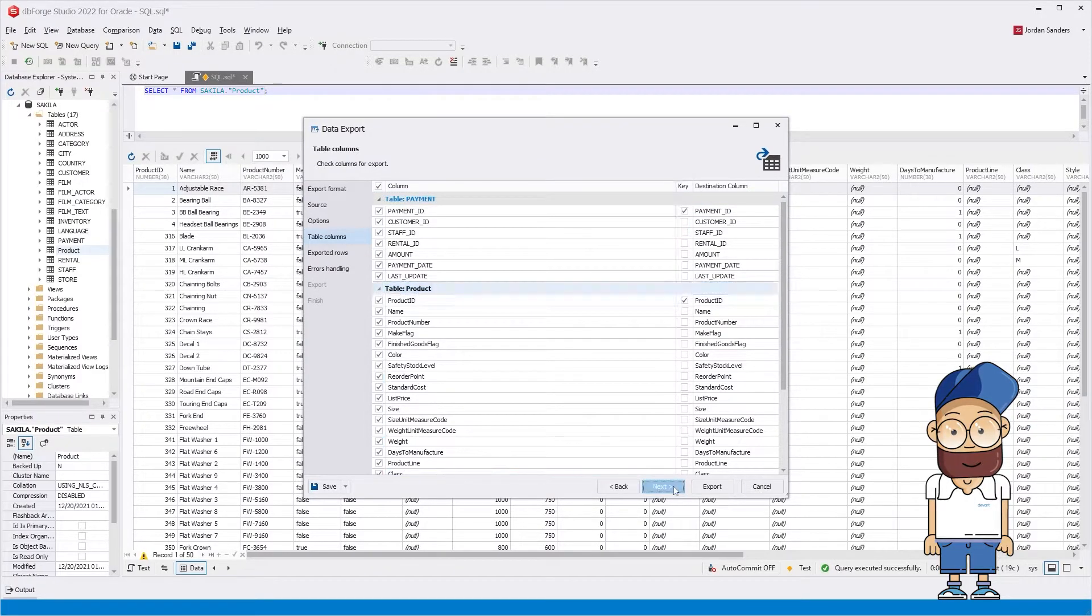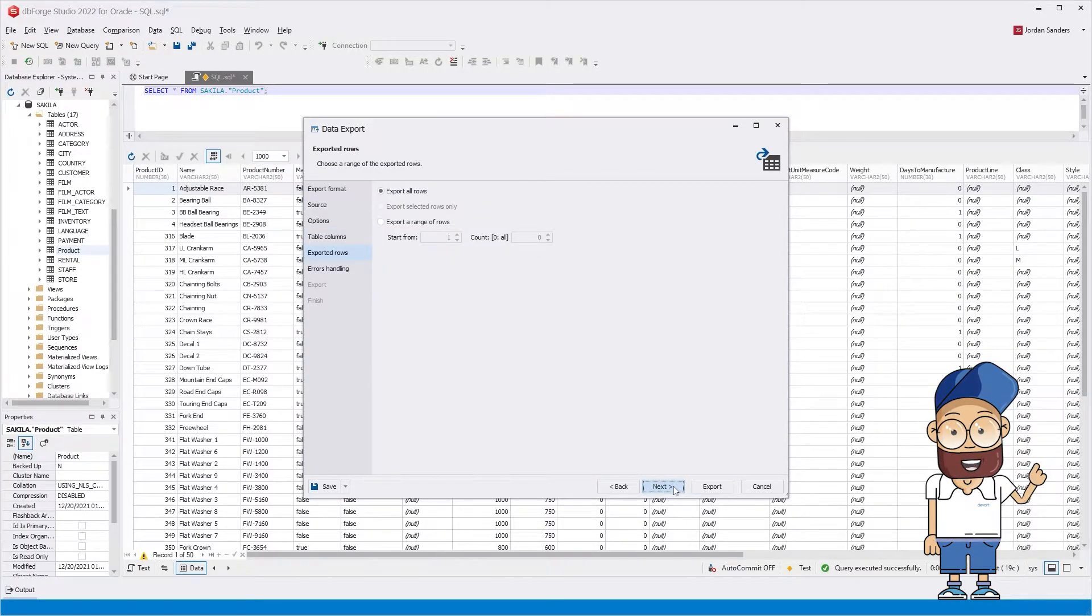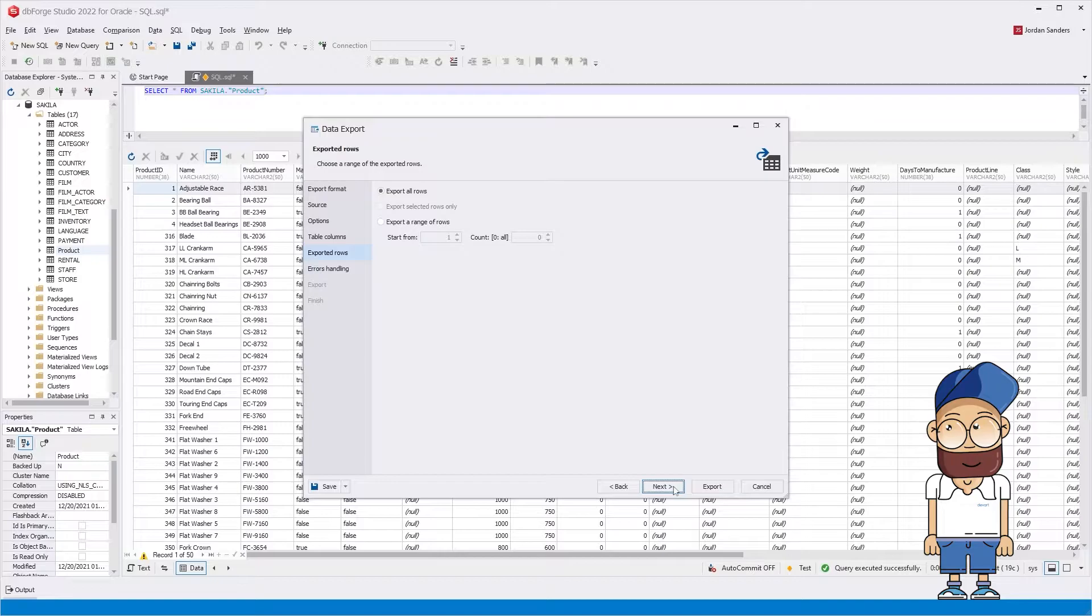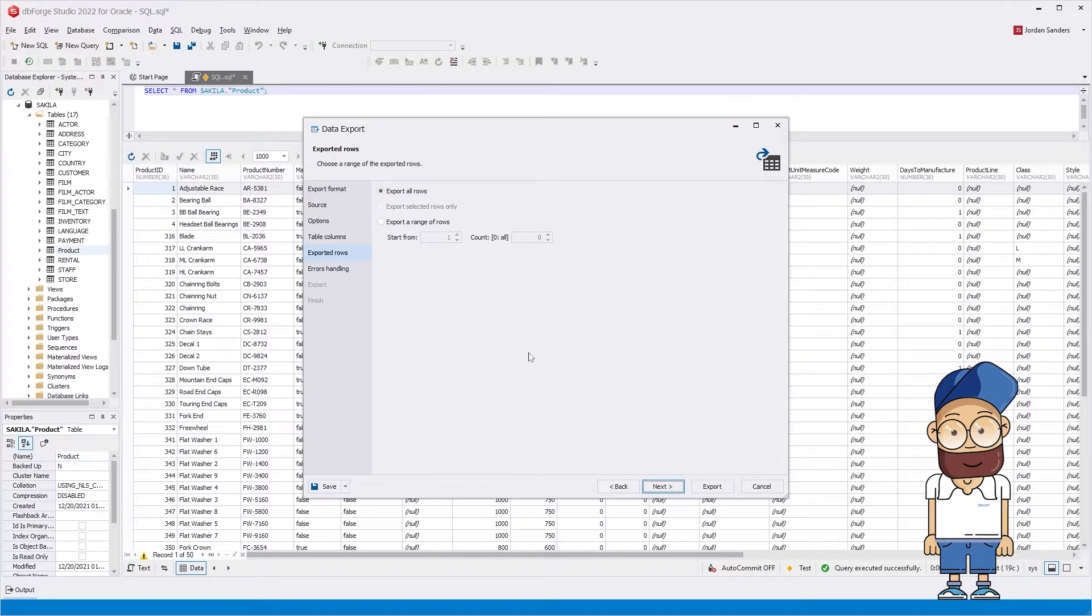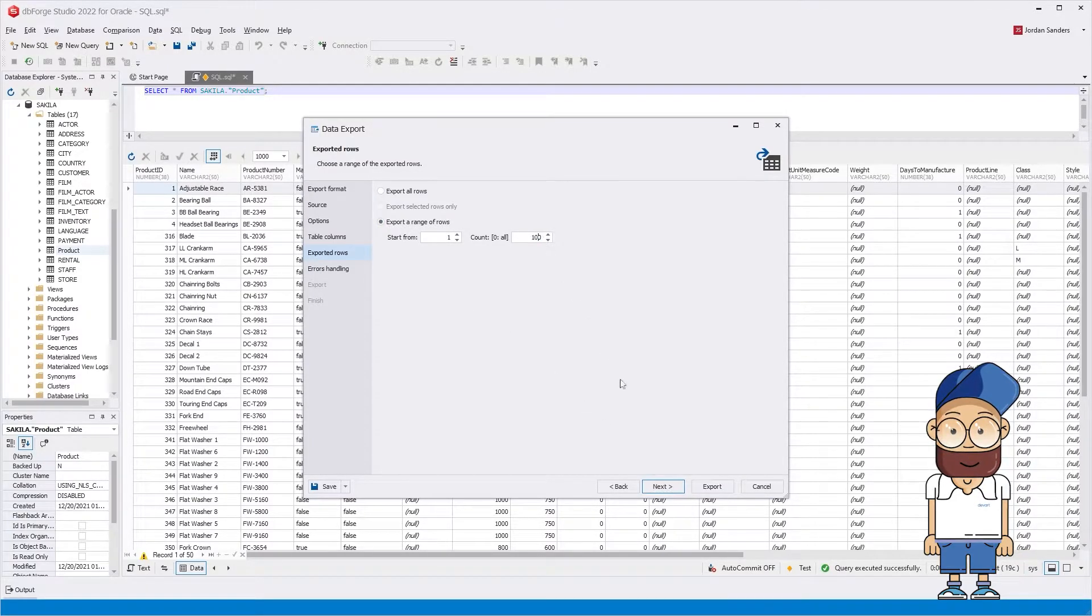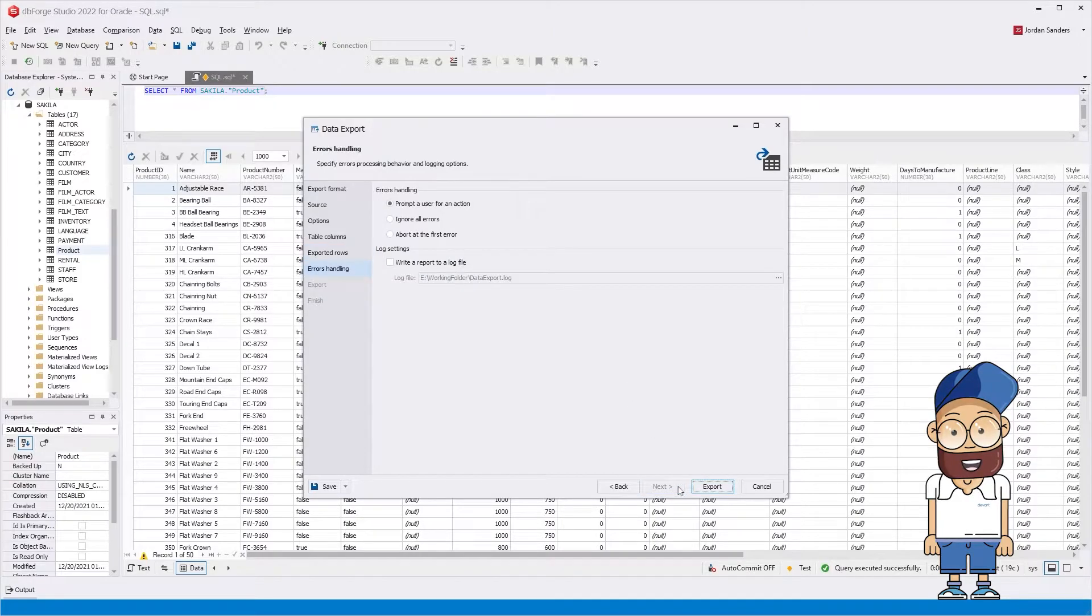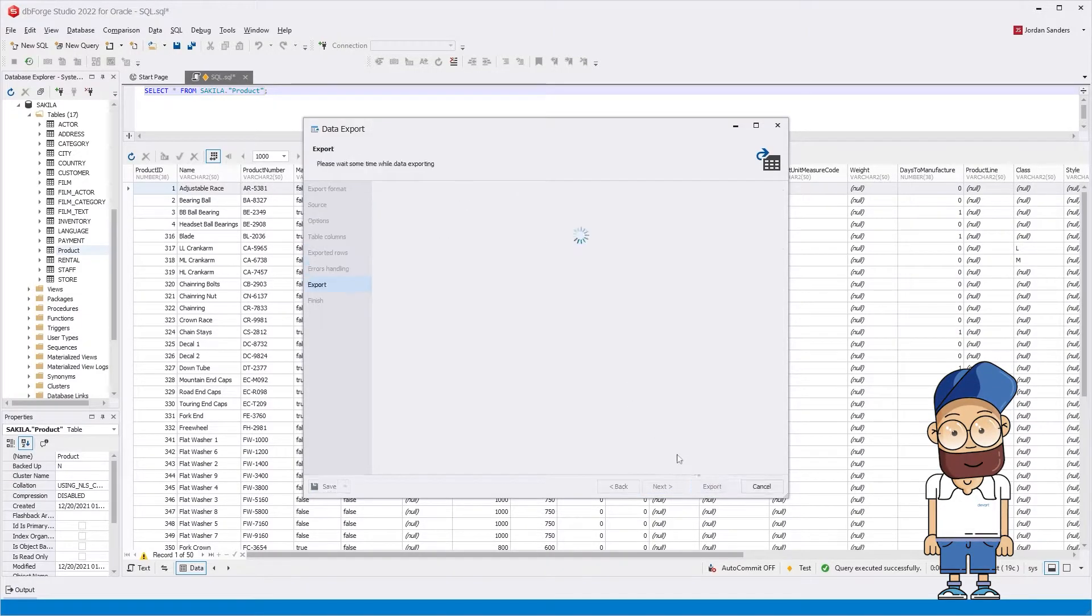On the Exported Rows page, you can set a range of rows to be exported, all rows, the selected rows, or a specific range of rows. And here is the result.